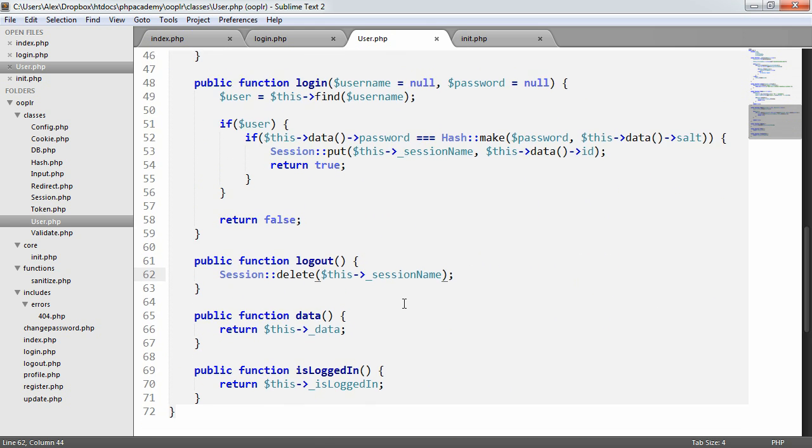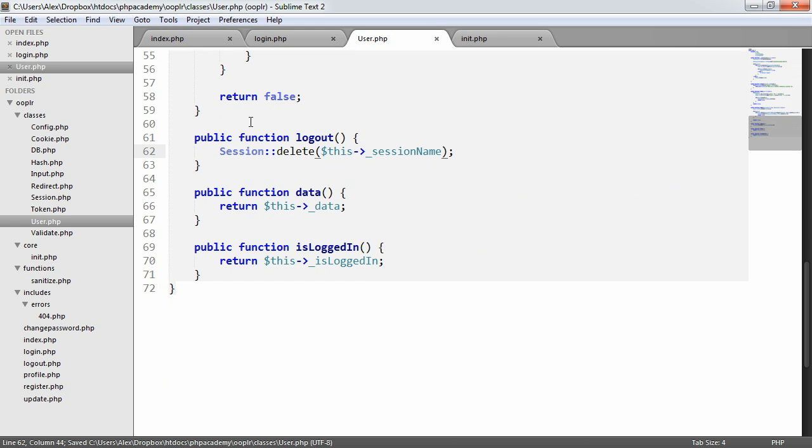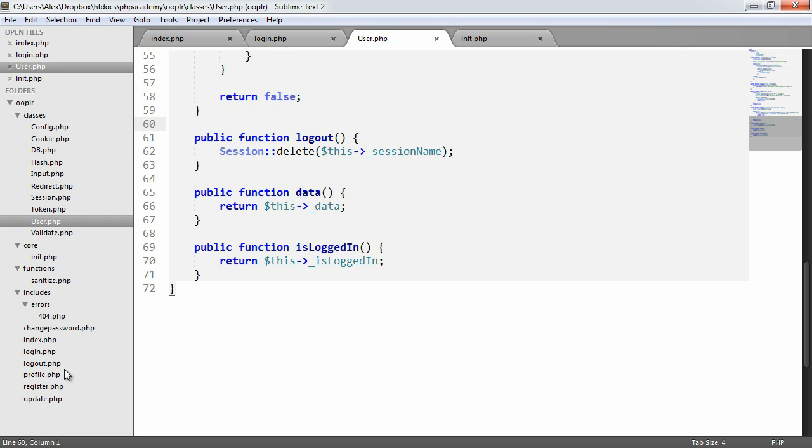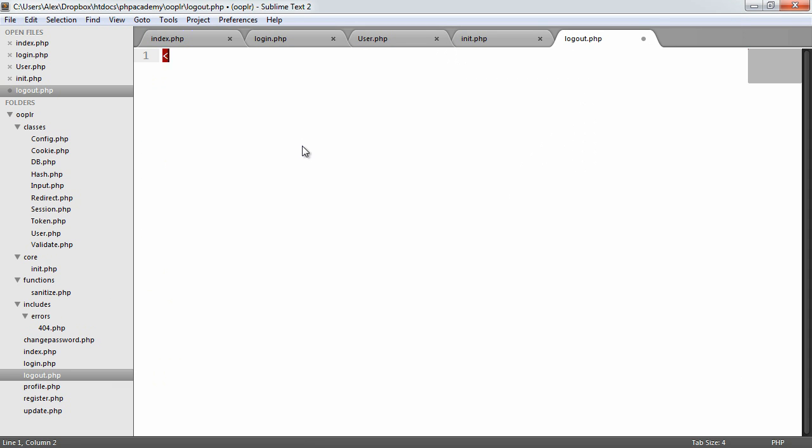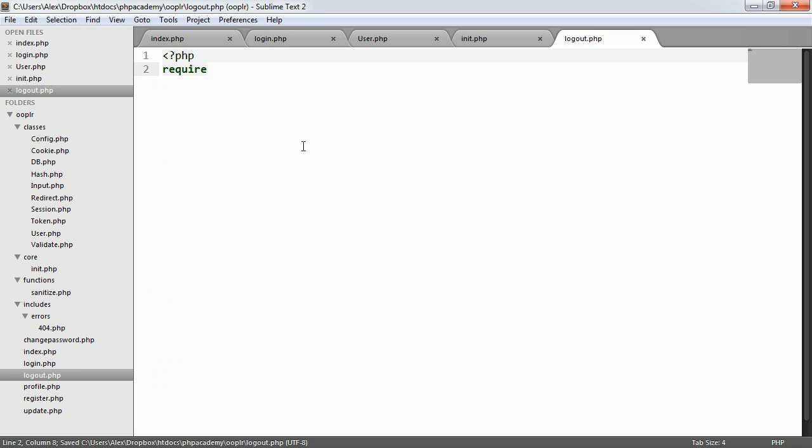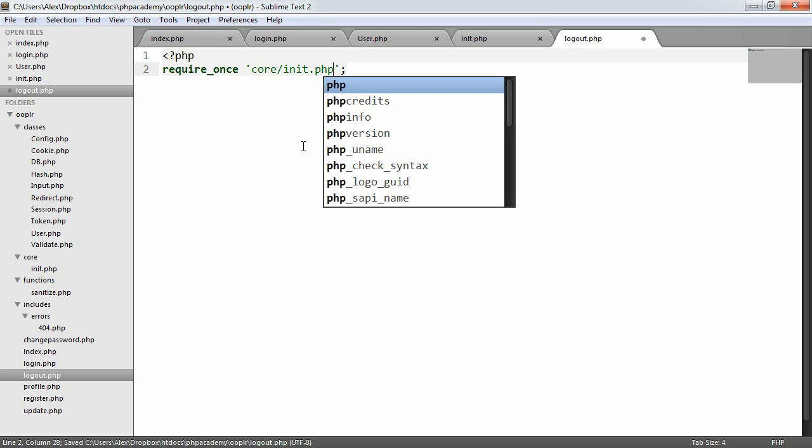So now that that's complete, we want to go ahead and actually build the logout page. Again, fairly straightforward if we just open that here and go ahead and require in core init.php.